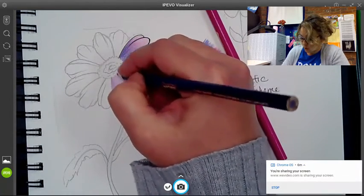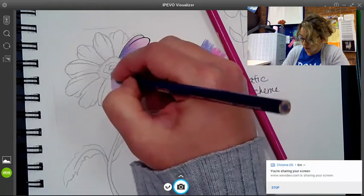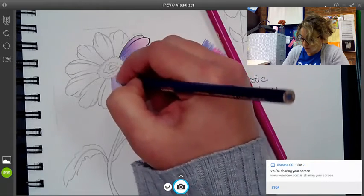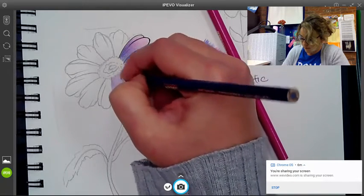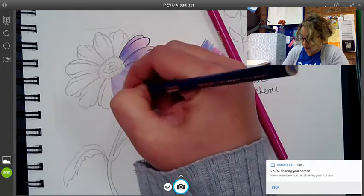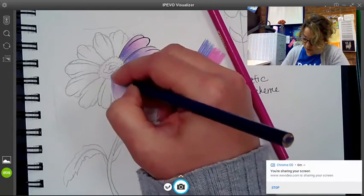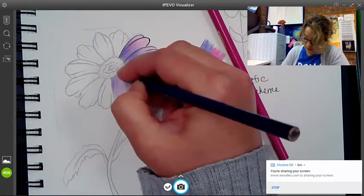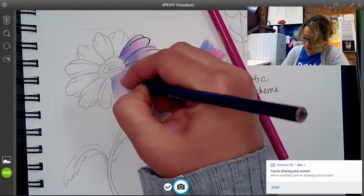So you're going to watch the videos today on color and value. Value is talking about how light or dark a color is. So I just want you to be able to see that it goes from dark to medium to light.